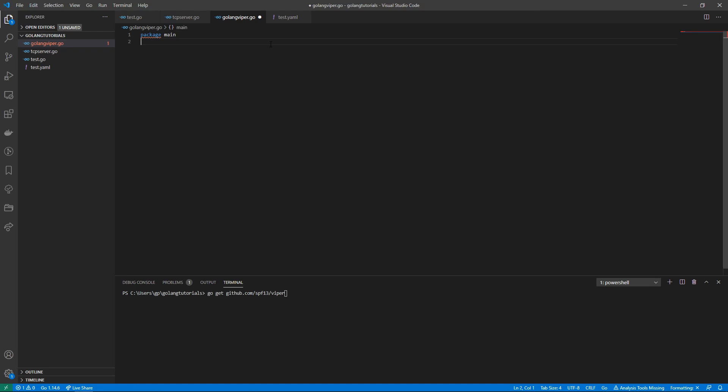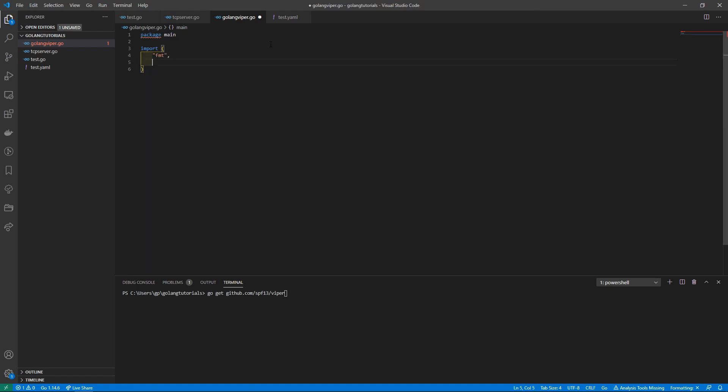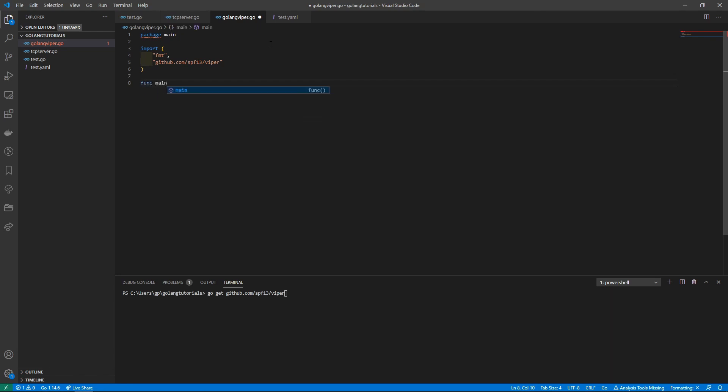We need to import two things for this. We'll import our fmt for printing out and then we will also import this GitHub repo, that's going to be github.com/spf13/viper.